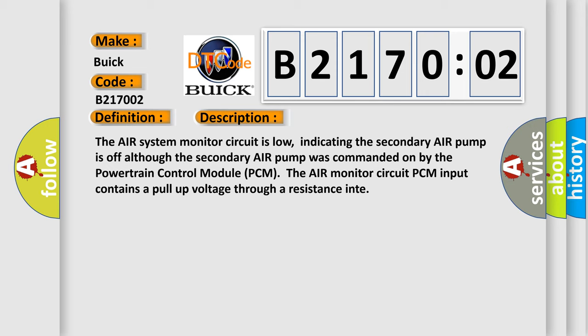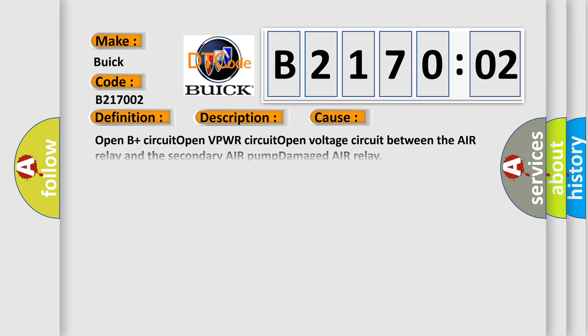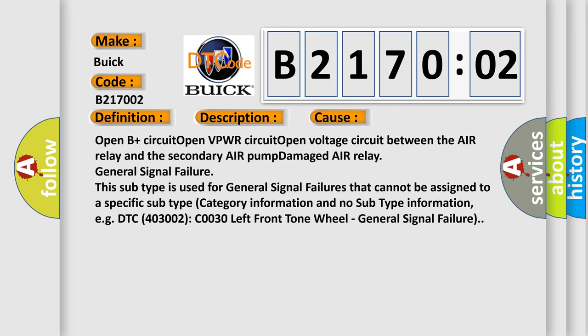The air monitor circuit PCM input contains a pull-up voltage through a resistance. This diagnostic error occurs most often in these cases: open B plus circuit, open VPWR circuit between the air relay and the secondary air pump, damaged air relay, general signal failure.